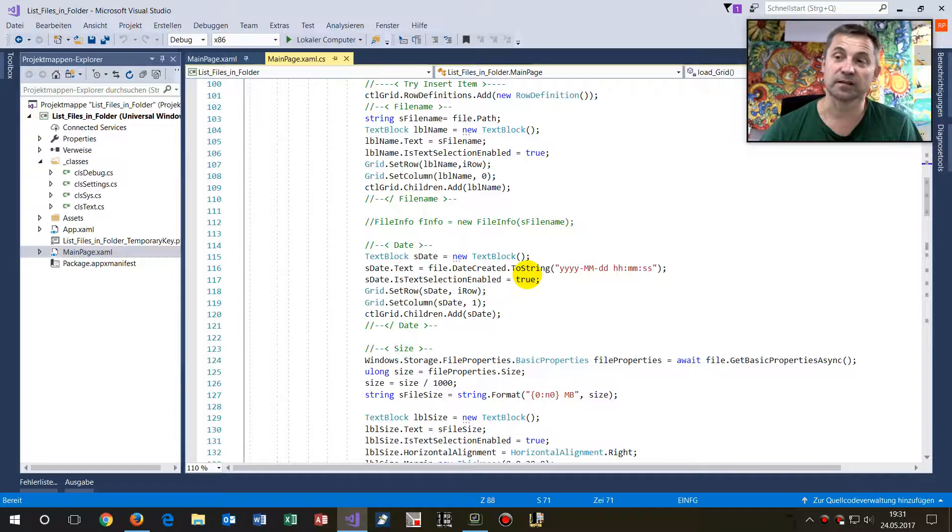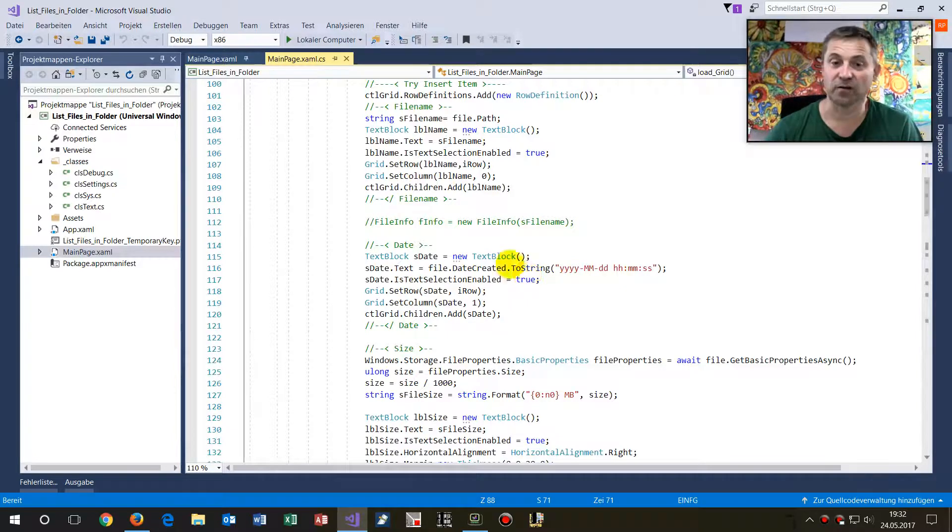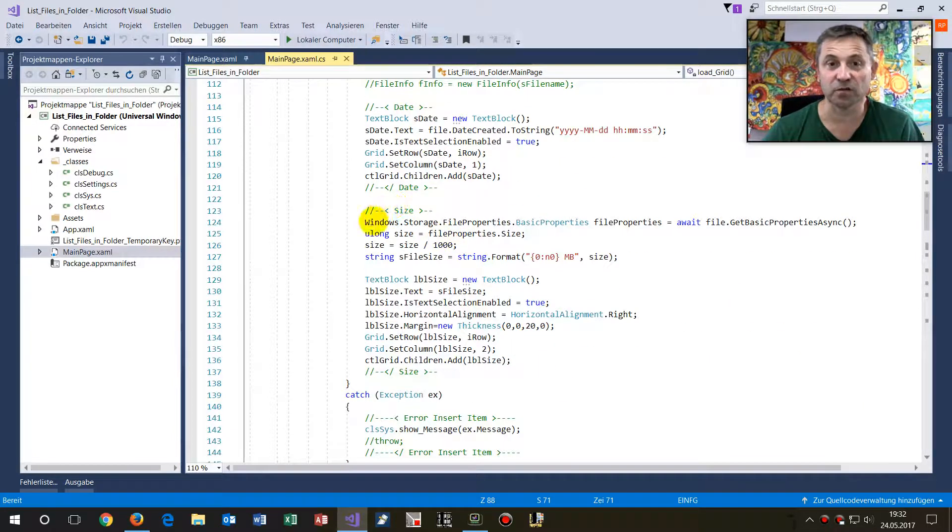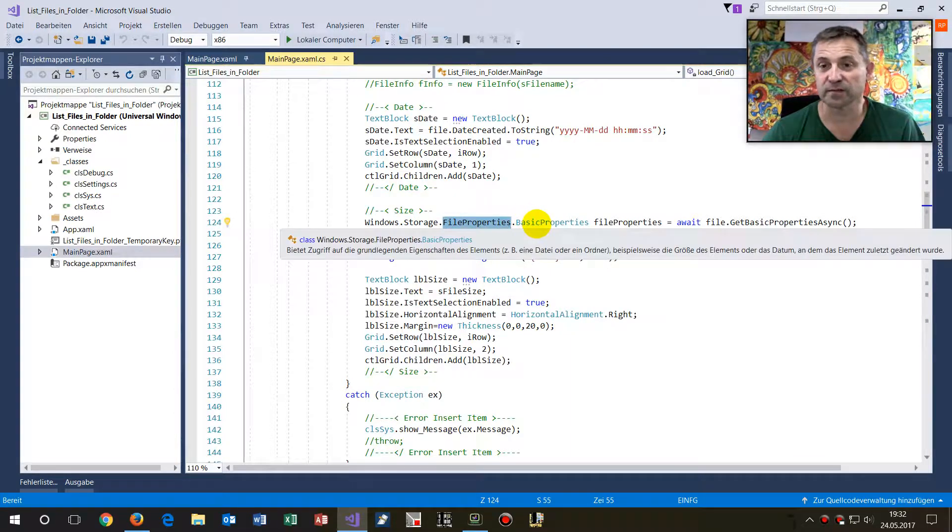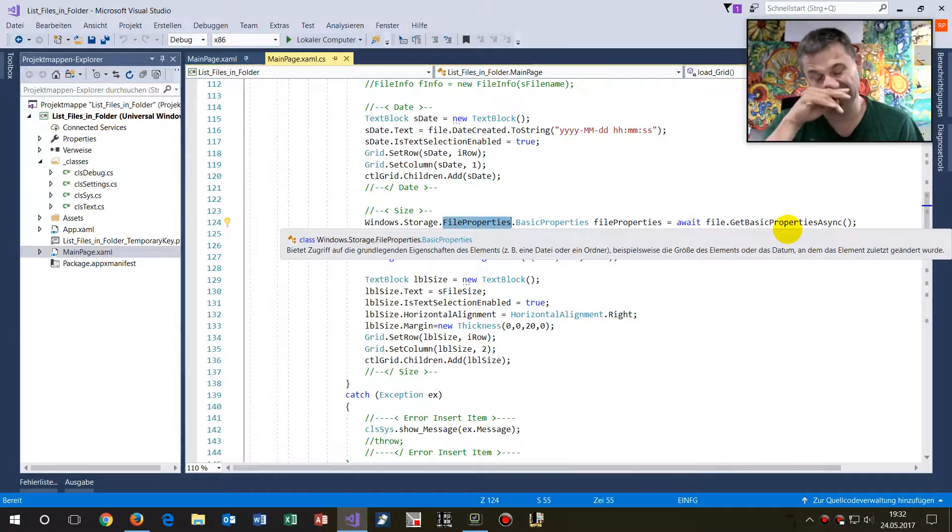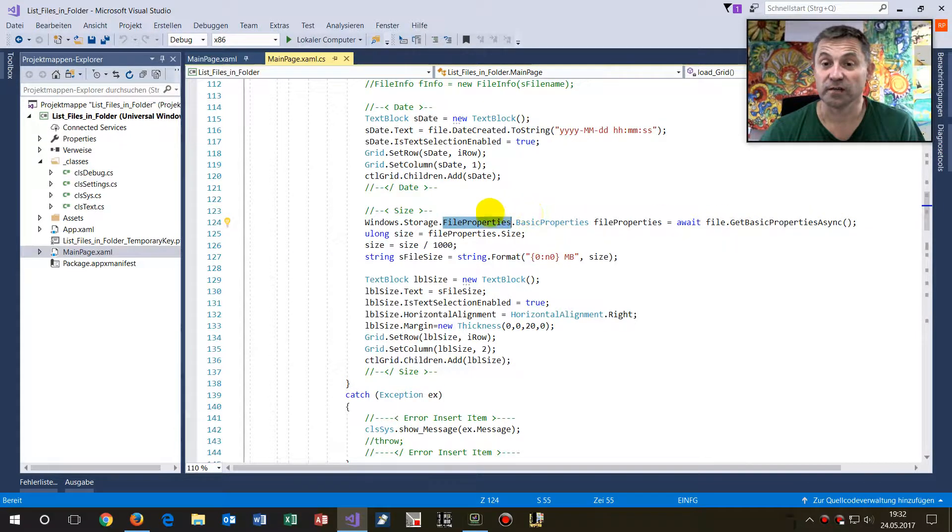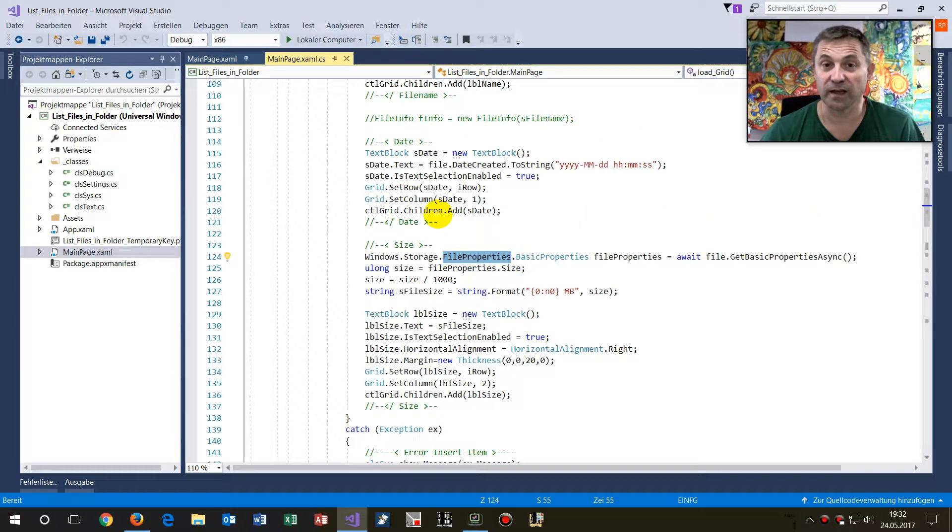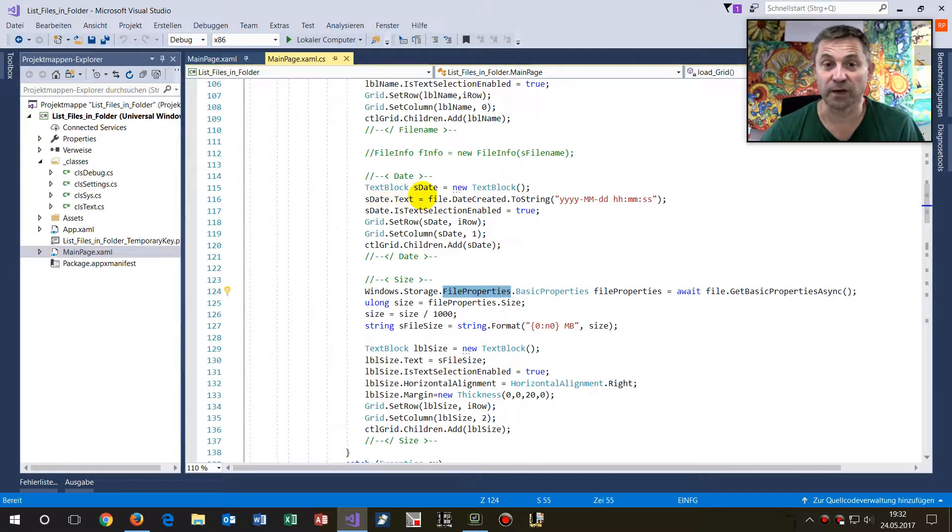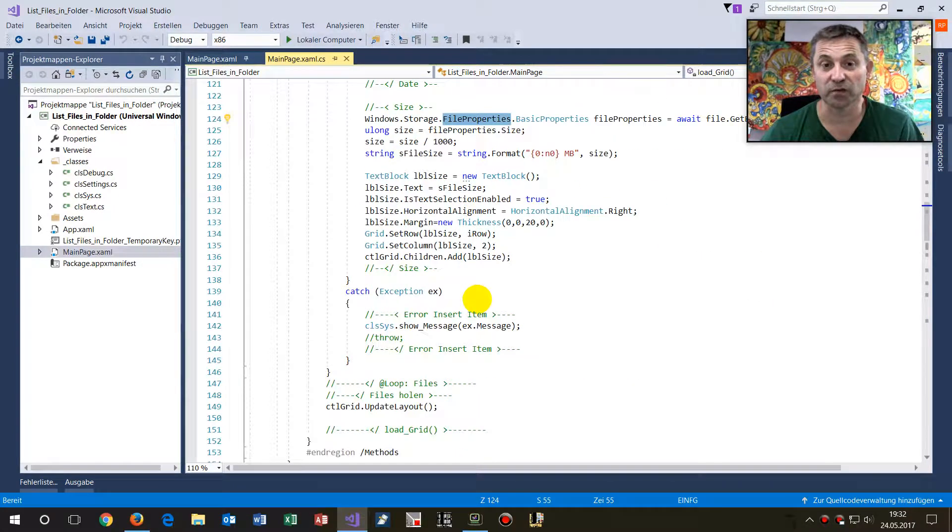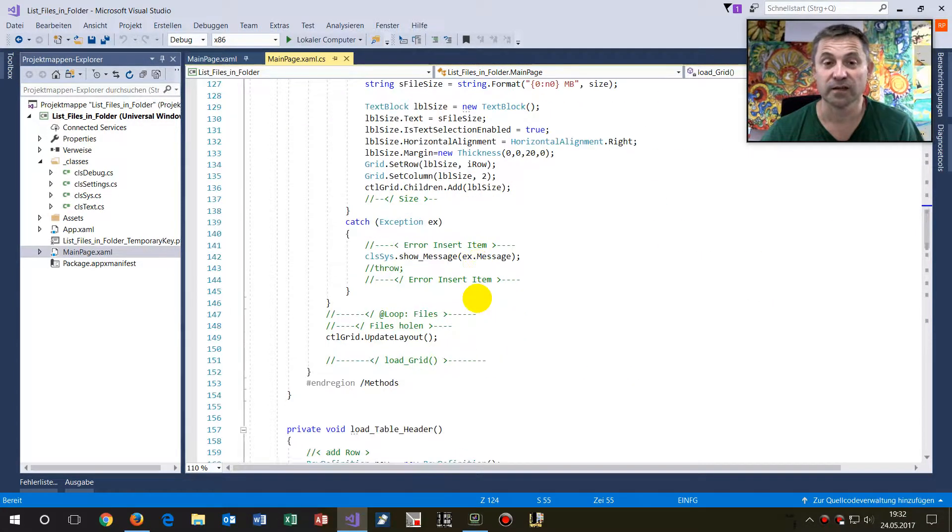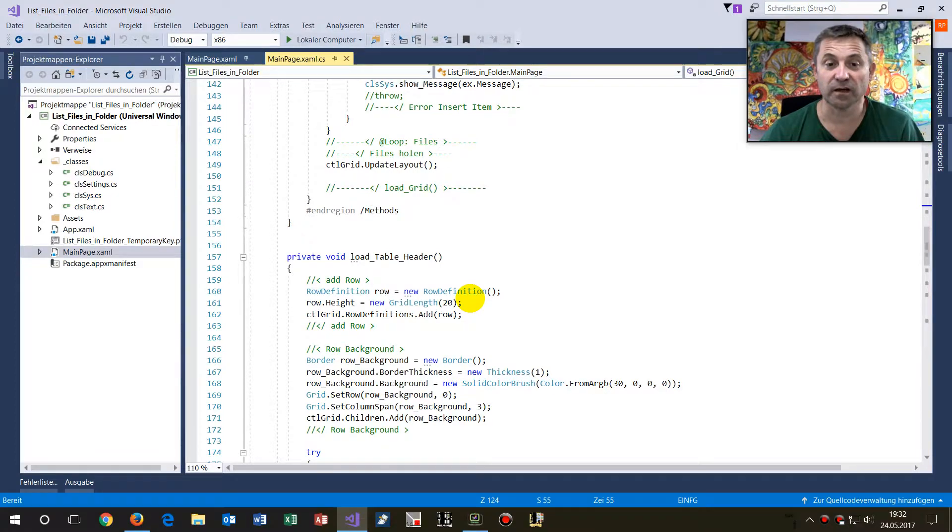The file name, the size, and all that stuff. This is done by this code. You will see how to get the file properties, which is additional stuff from the file. You don't get it by the file info, so you need file properties. How to get that.